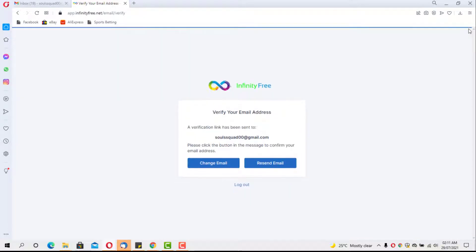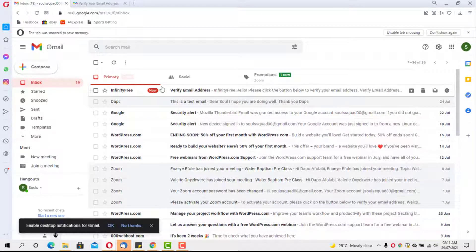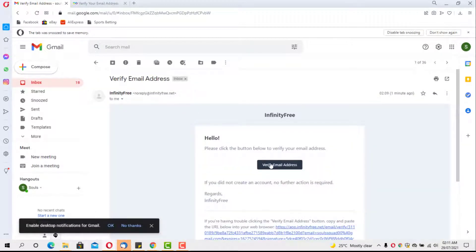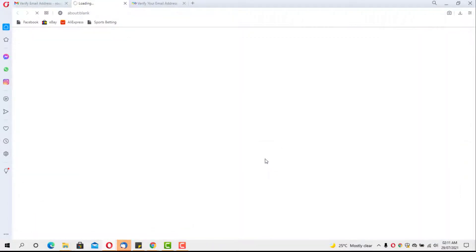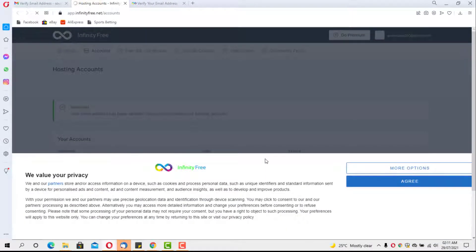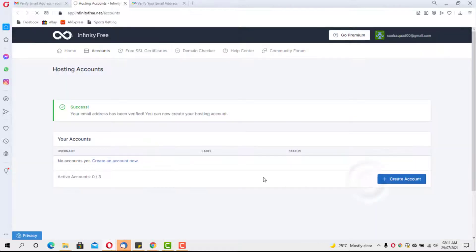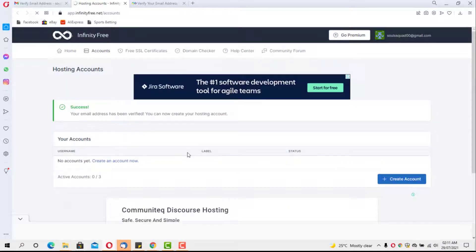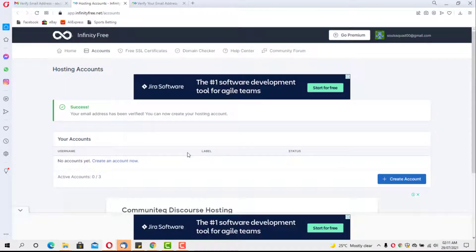We go to our email — I already have the email from InfinityFree here — click it and hit the Verify Email button. And bingo, we are already inside our InfinityFree account. That's exactly how easy it is to create an InfinityFree account.